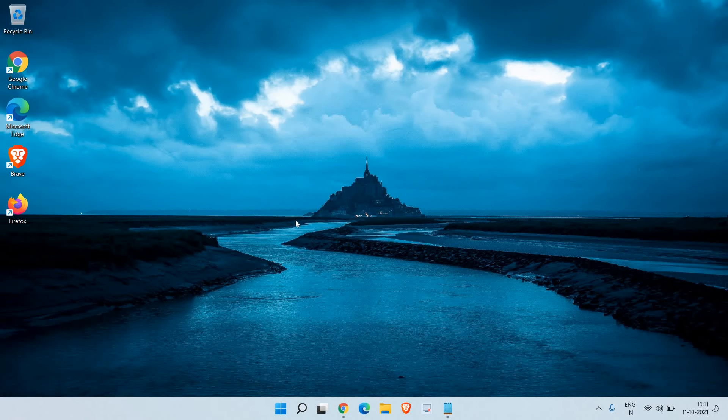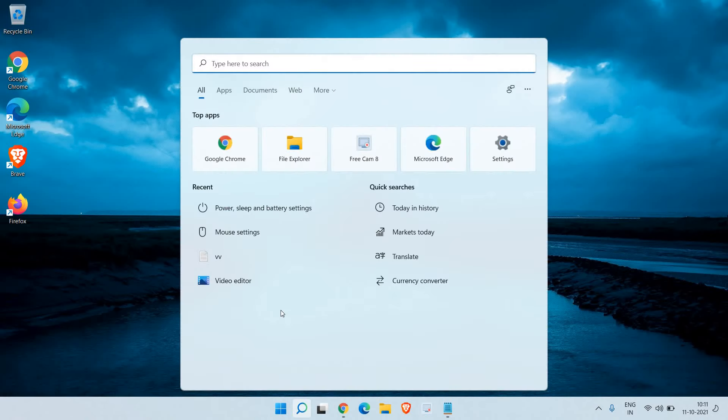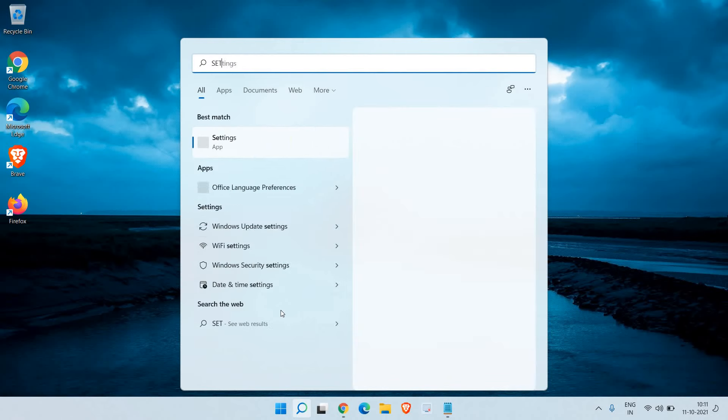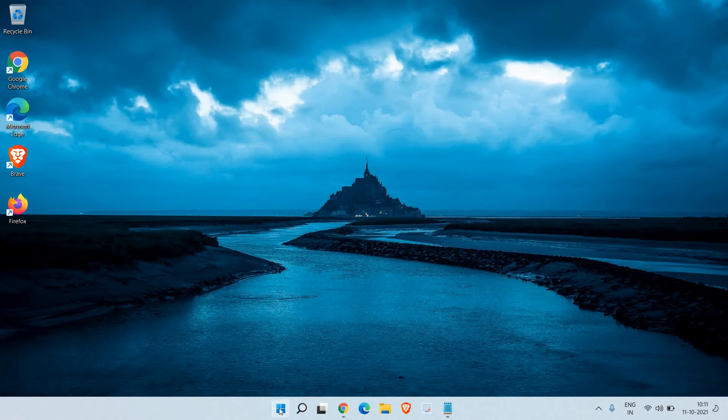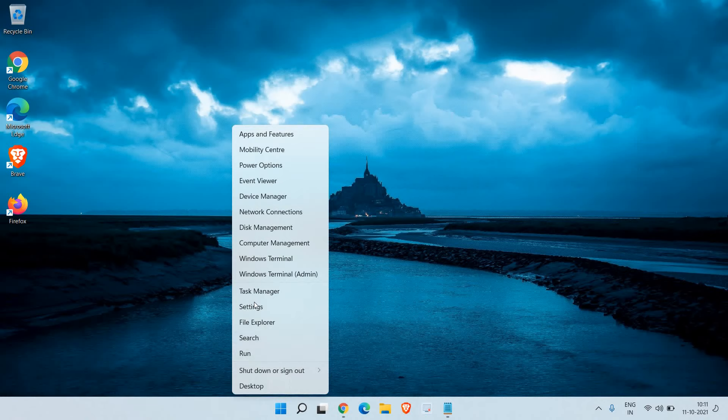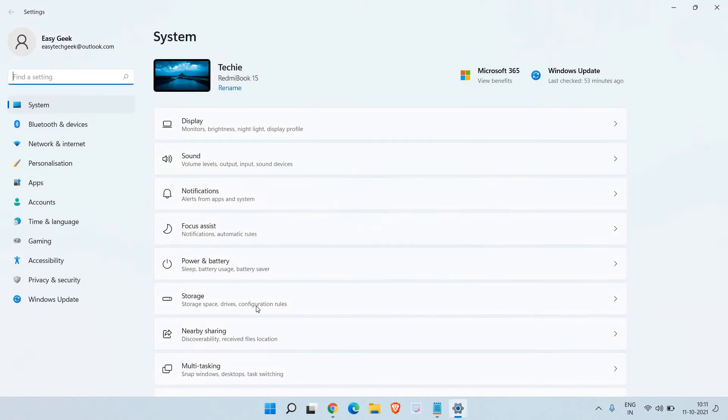Let's learn how we can do that. Here in the search bar we can type settings, or we can simply do a right-click on the start icon and then go to settings.